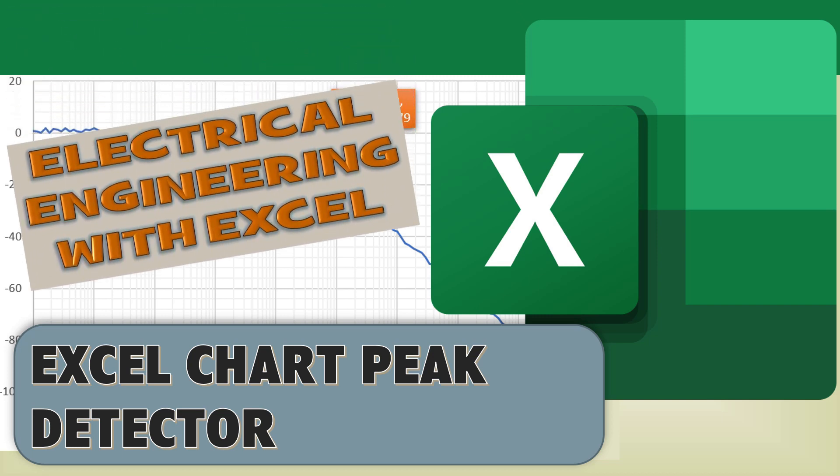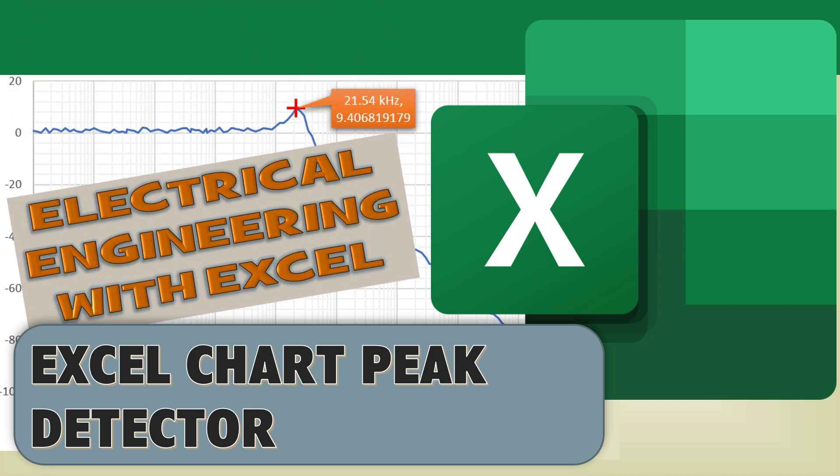Welcome to Electrical Engineering with Excel. In this short video, we will make a peak detector on an Excel chart. Often, when analyzing data from a measurement instrument, it's useful to know the maximum value of the data.